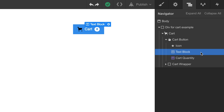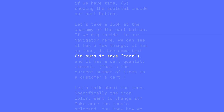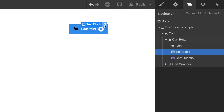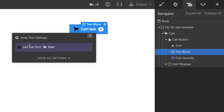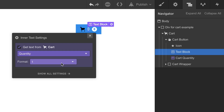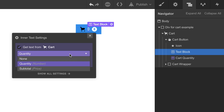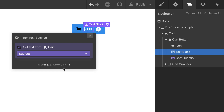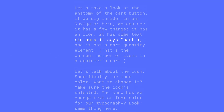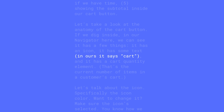Cart text. A while back, we saw a text block, and in this video we mentioned that in ours, it says 'cart.' But we can do more here. We can edit the text, of course, but we can also get text from our actual cart. We can grab the text that reflects our current quantity or subtotal. It gives us a lot of flexibility in the event we don't want it to say 'cart.'